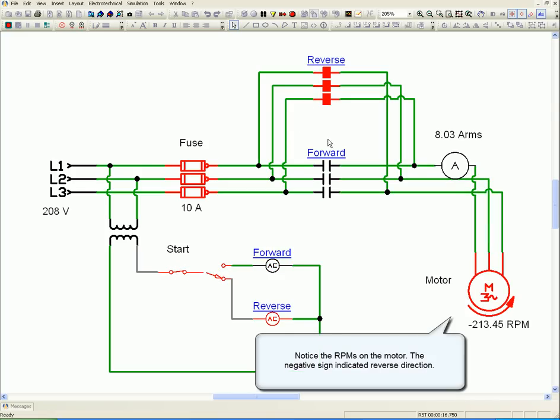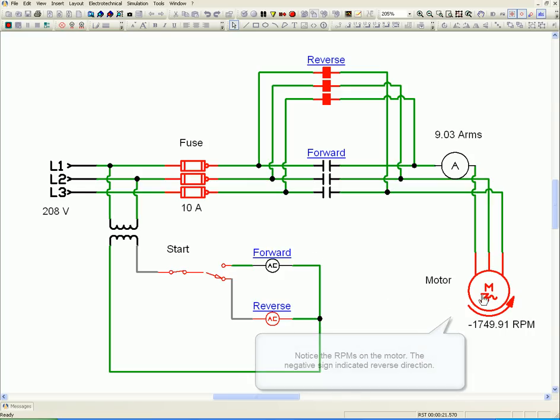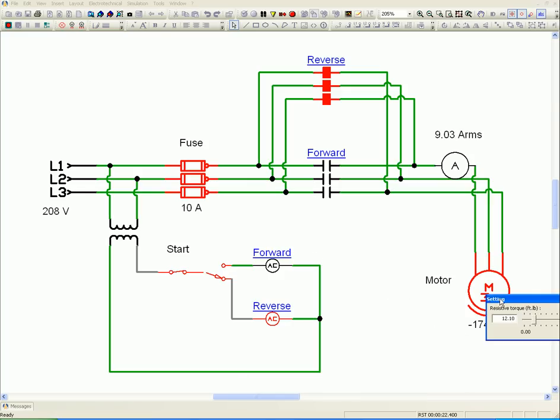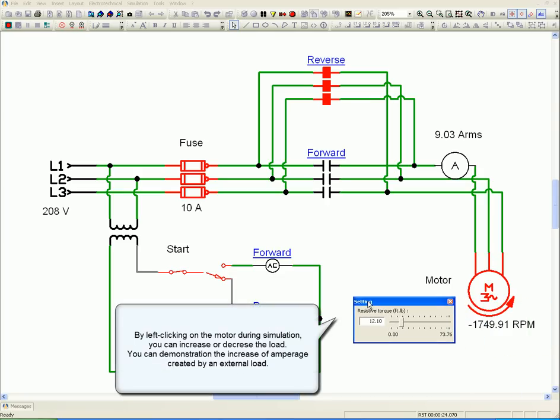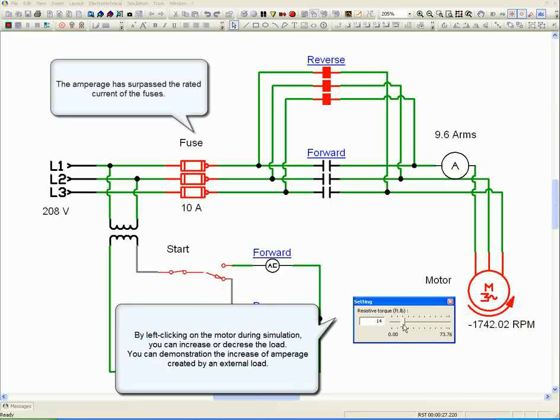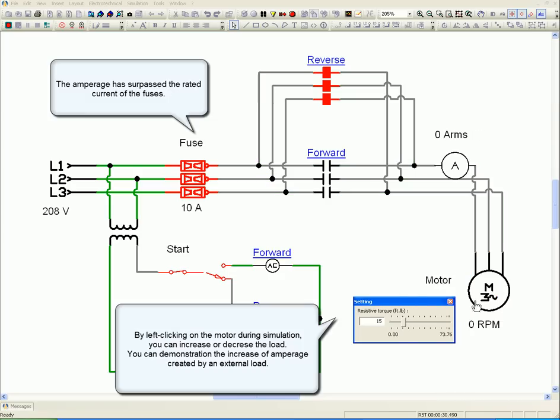Notice the RPMs on the motor. The negative sign indicates reverse direction. By left-clicking on the motor during simulation, you can increase or decrease the load. You can demonstrate the increase of amperage created by the external load. The amperage has surpassed the rated current of the fuses.